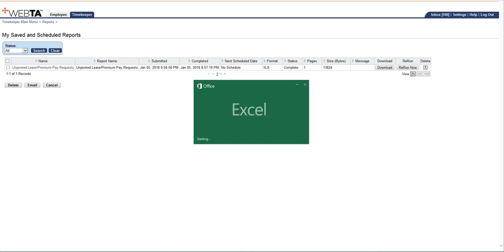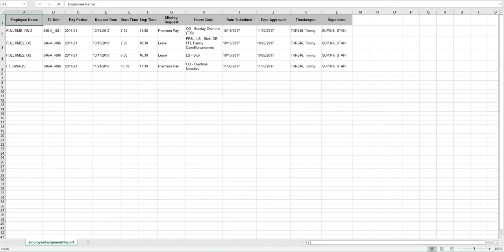And because I selected Excel, it's going to show it to me in an Excel format. I'm just going to just take a second here to open. And then it identifies the employees. It identifies their TNL unit, and it identifies which pay period the leave or premium pay is for, and it specifically even identifies which type of leave or premium pay.